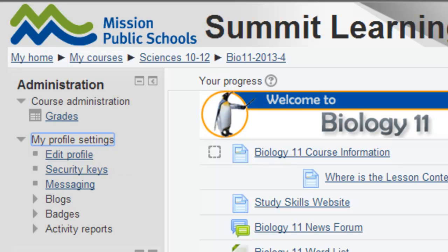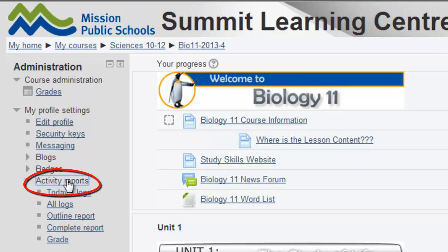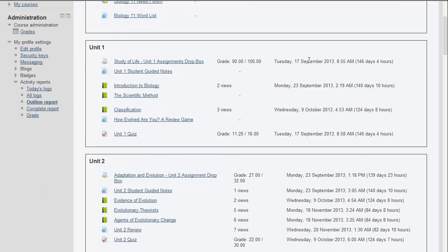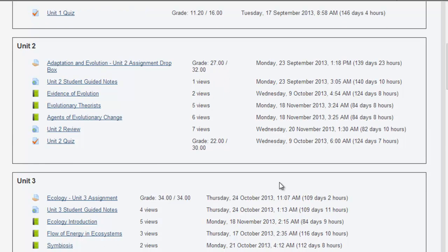Now when you open this up, you can see that there's an activity reports section with a number of reports. The one you'll probably find most useful is the outline report. When I click on that, you can see there's an outline of the entire course, showing the dates you've accessed the course or each item in it, and how many views you've had.